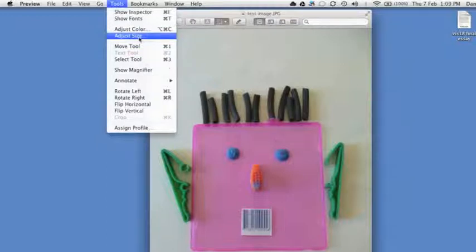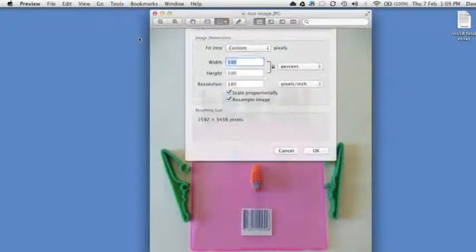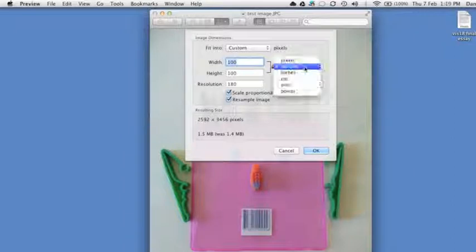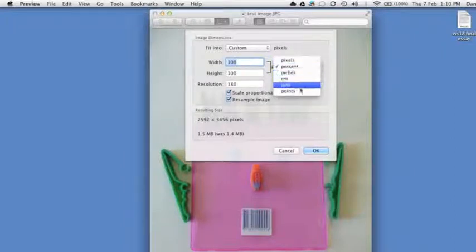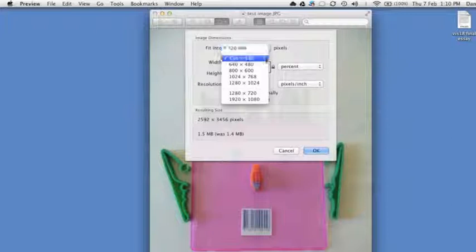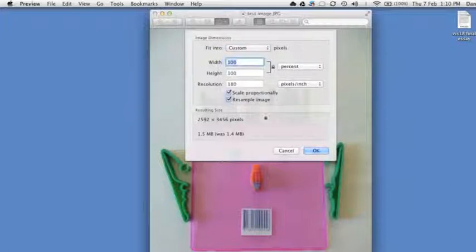When that dialog opens, you'll notice a few different options. You can drop the size using percent or pixels or centimeters and you can also use one of their custom presets.